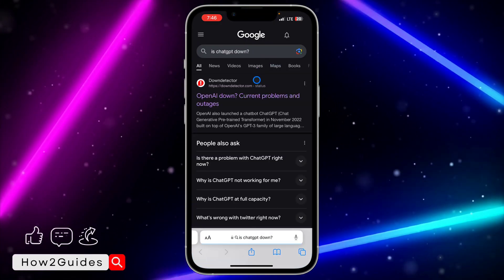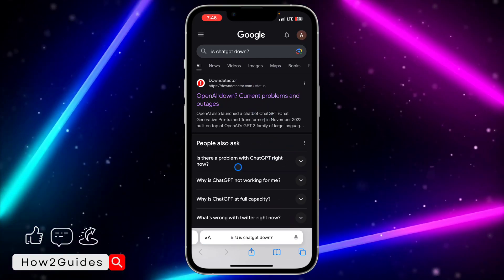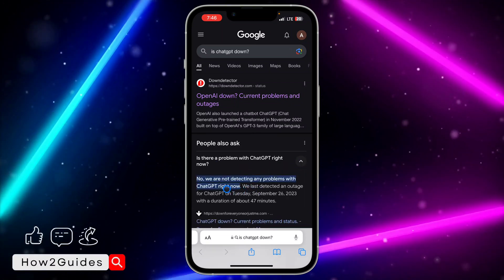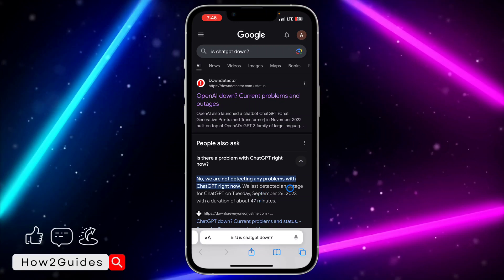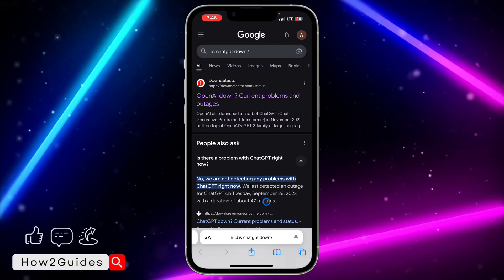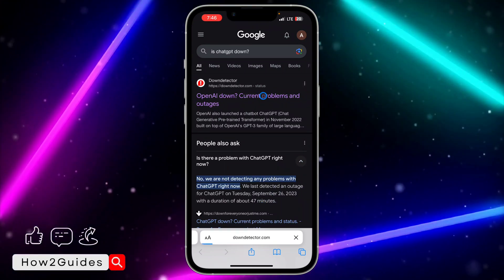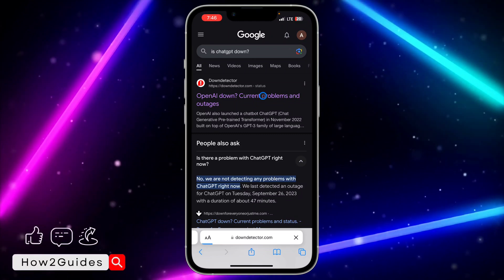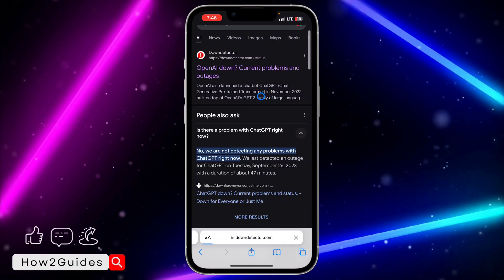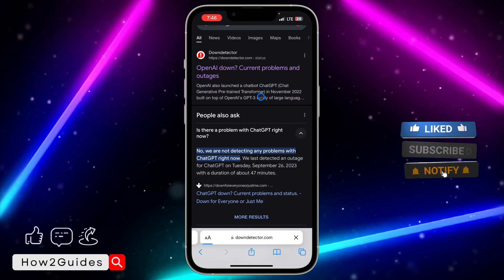Once you search for 'Is ChatGPT down', click on the Down Detector website. You'll see some results — for example, 'Is there a problem with ChatGPT right now?' If there's no issue, you'll see a message saying no problems are detected. They usually update it every hour. You can also check the full analytics of ChatGPT on the Down Detector website.